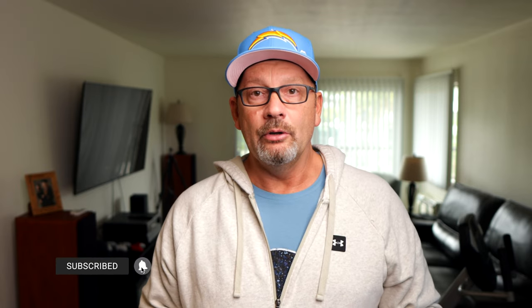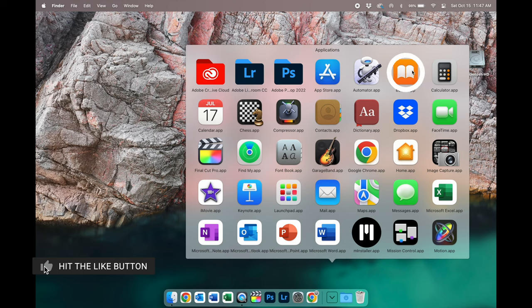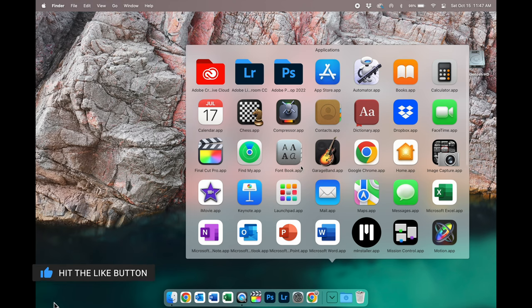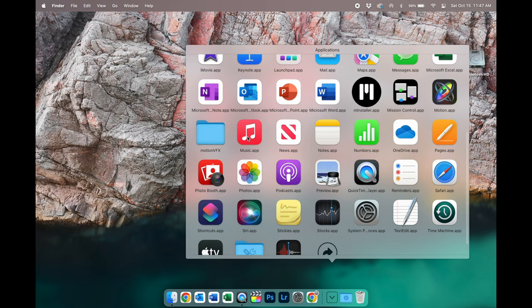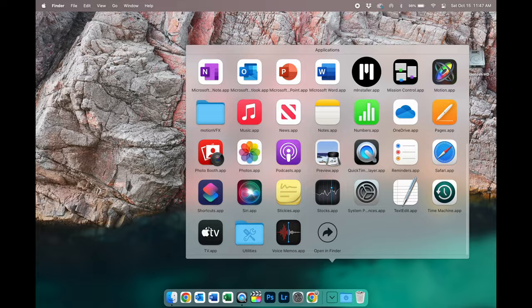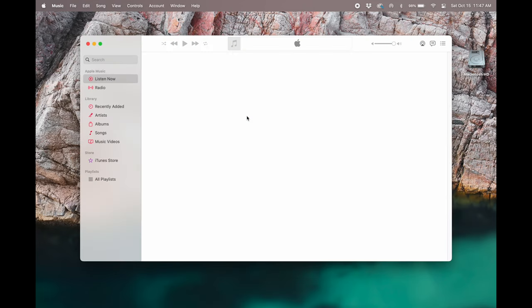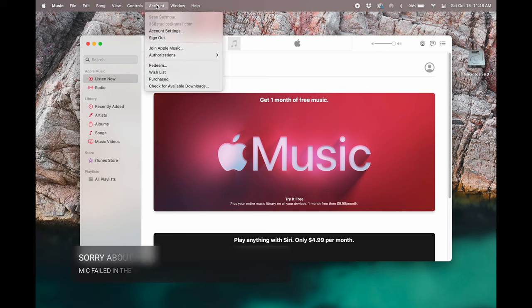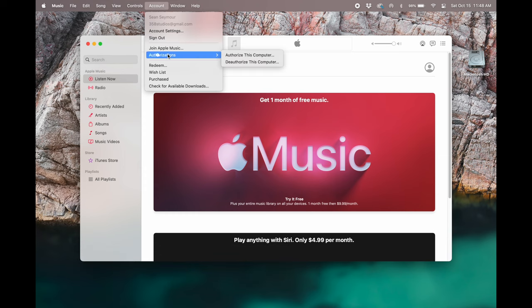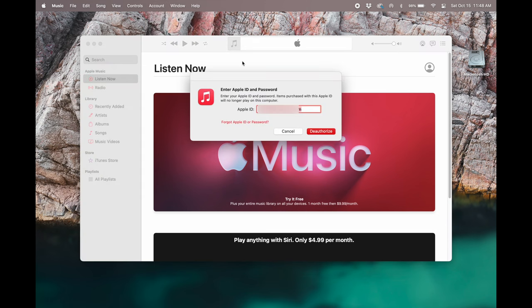The next thing we need to do is we need to deauthorize this computer and the way that you can do that is either through the books app, the music app or the TV app. I prefer to use the music app because it's something I'm familiar with. So go ahead and open up whichever one you want to use. Okay. The next thing you're going to do is go up to the top left hand corner and click on account. Then go down to authorizations right there in the middle. And from authorizations, that's where we can deauthorize this computer. Click on that and you should see your Apple ID and password come up. Once you fill that out,